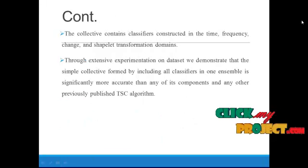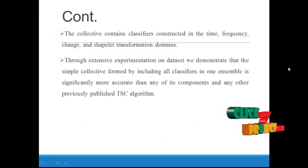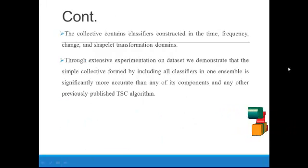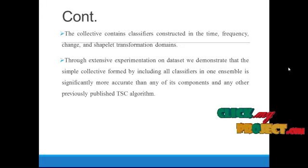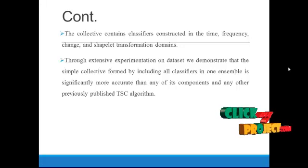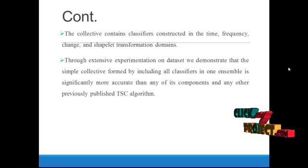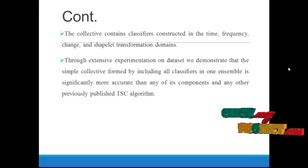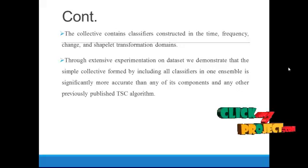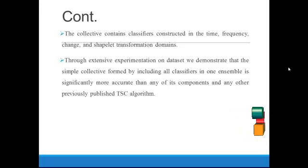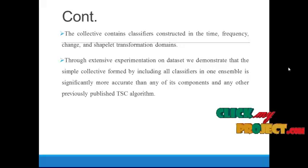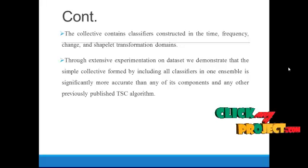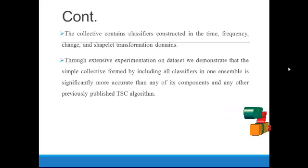The collective contains classifiers constructed in the time, frequency, change, and shapelet transformation domains. Through extensive experimentation on datasets, we demonstrate that a simple collective formed by including all classifiers in one ensemble is significantly more accurate than any of its components and any other previously published TSC algorithms.